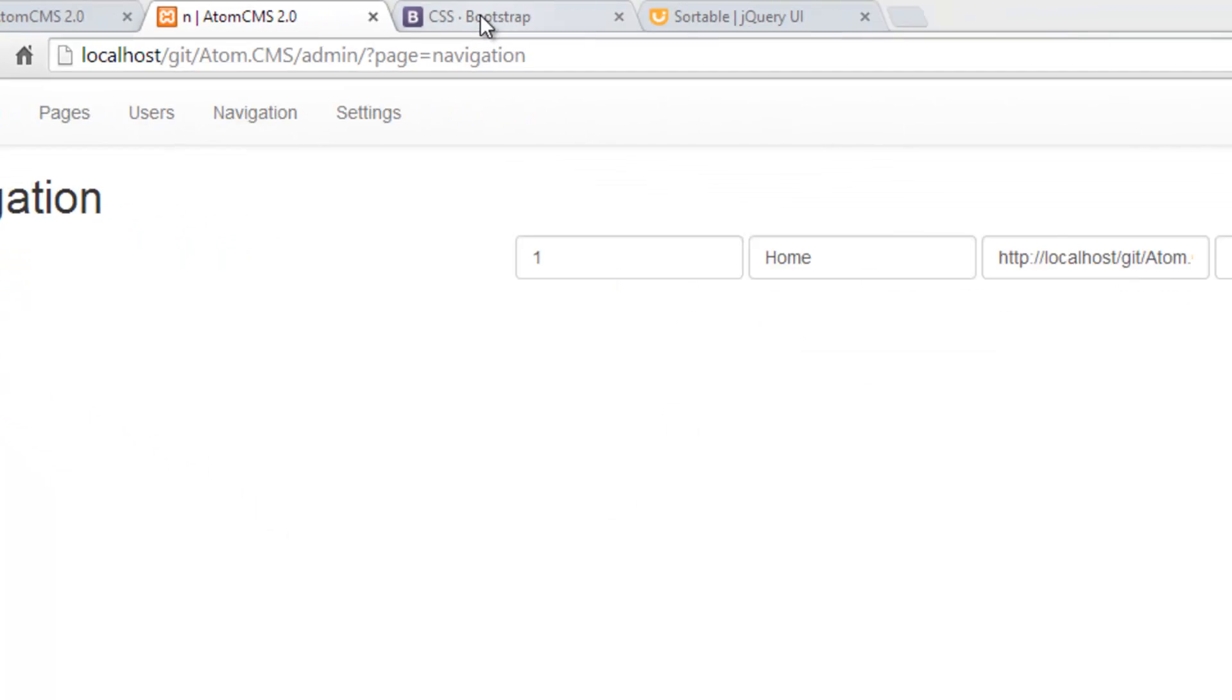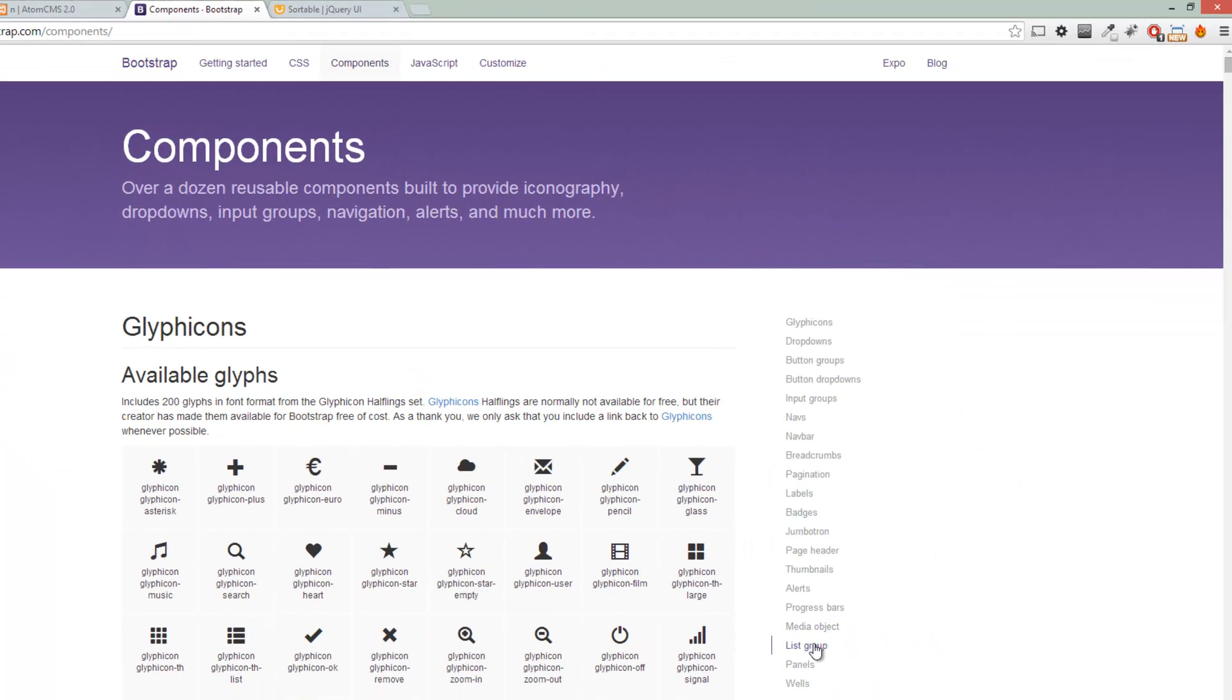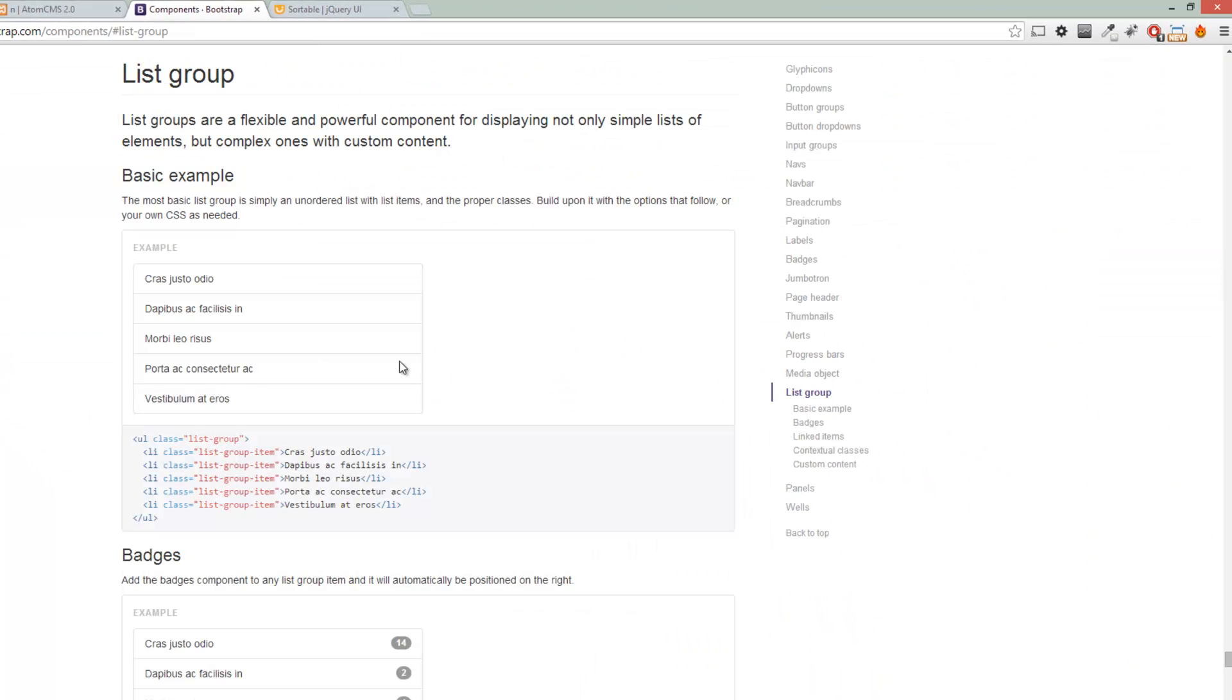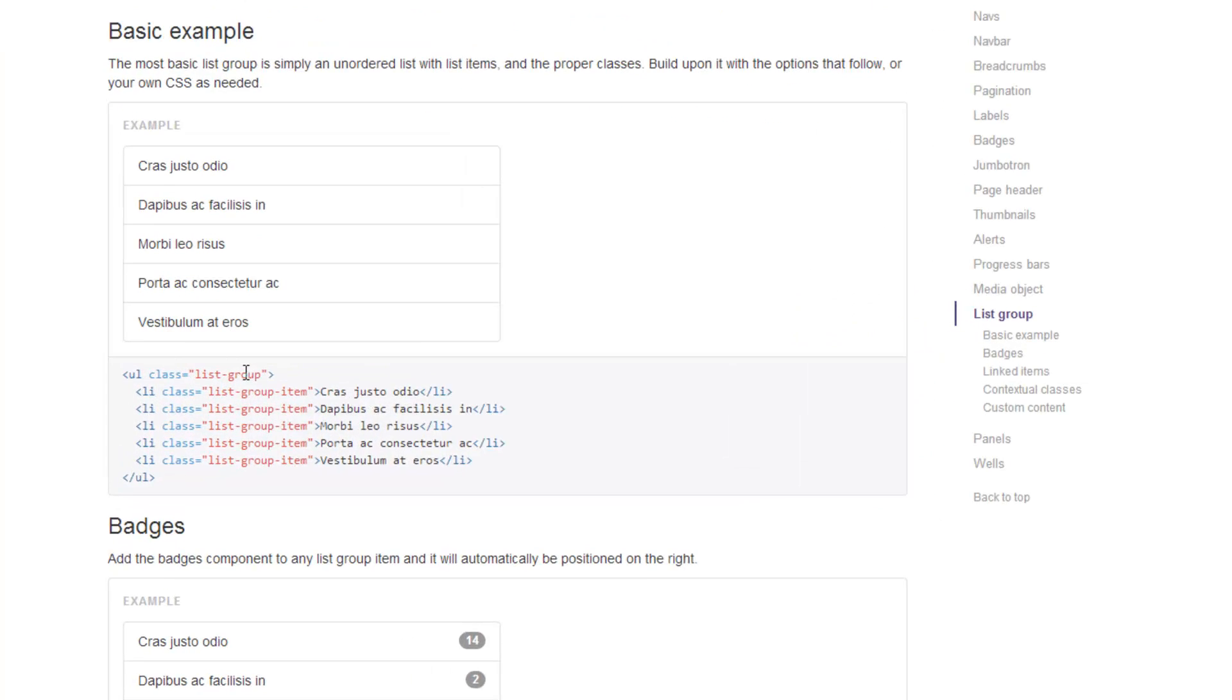bit. So let's go over to Bootstrap and I'm going to look at list group. I think we'll go ahead and use this. Pretty sure we've already done one of these before. Basically, you just need the class of